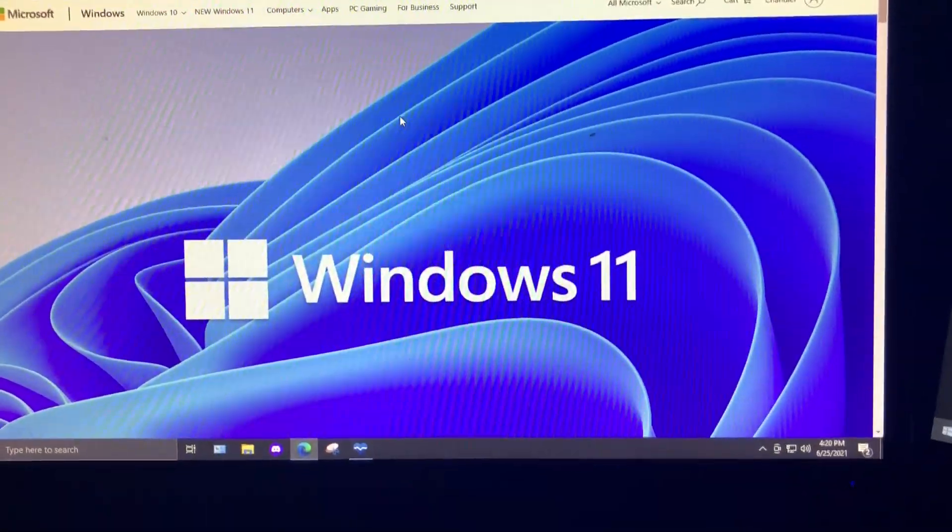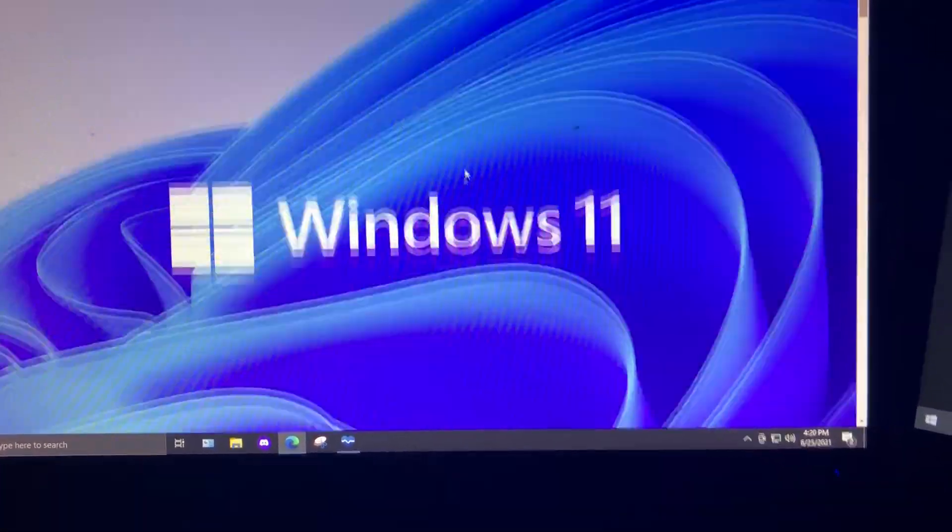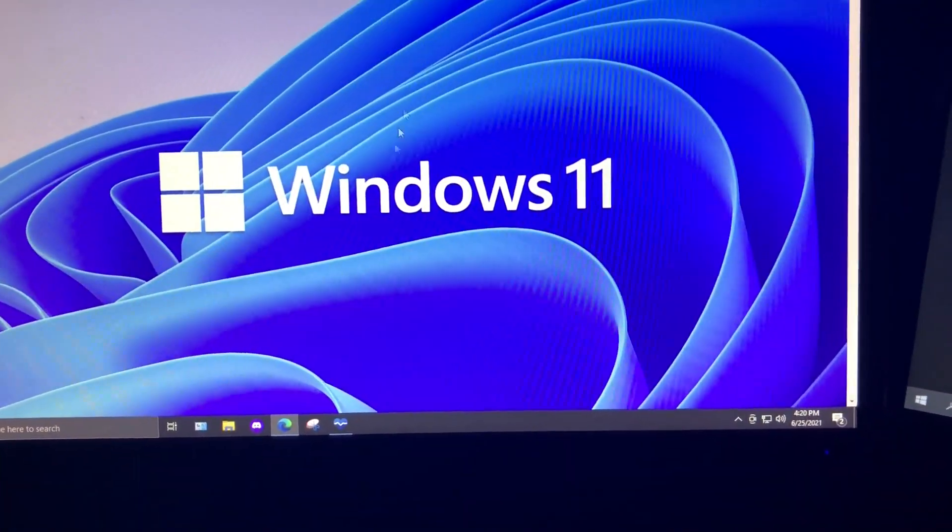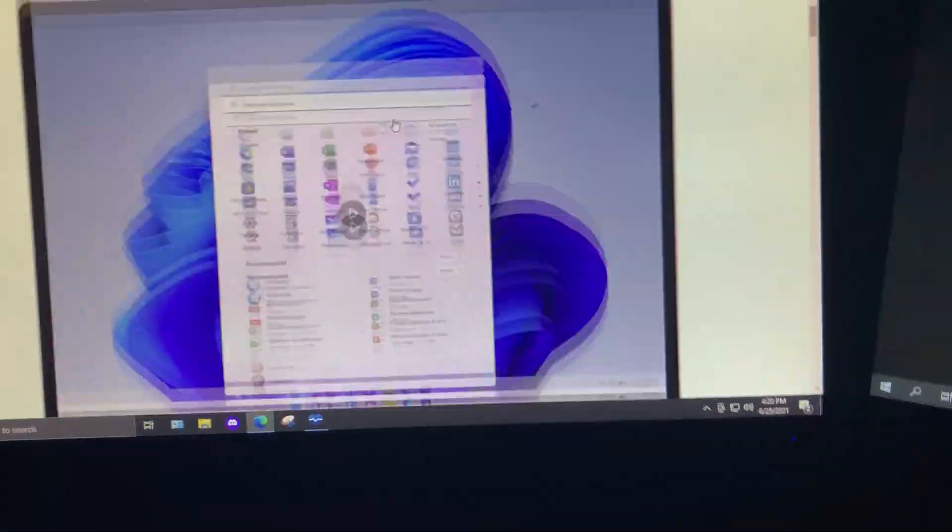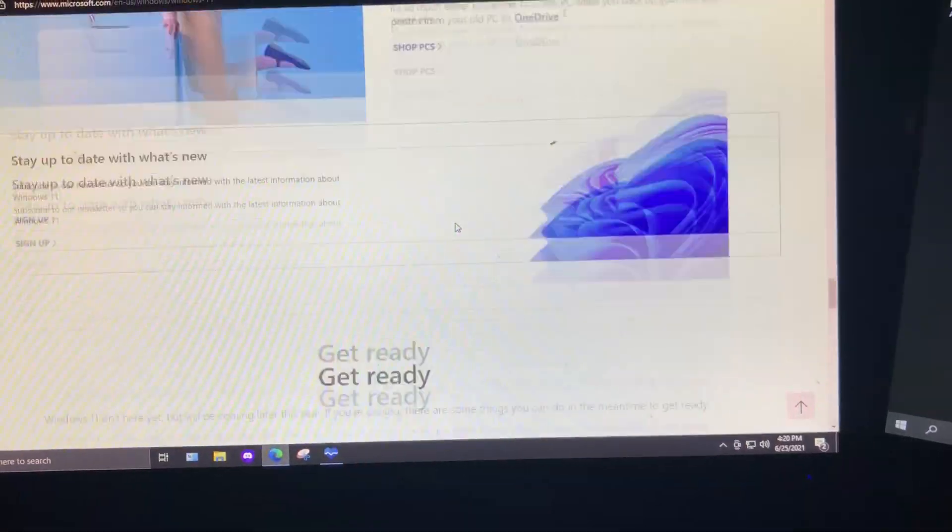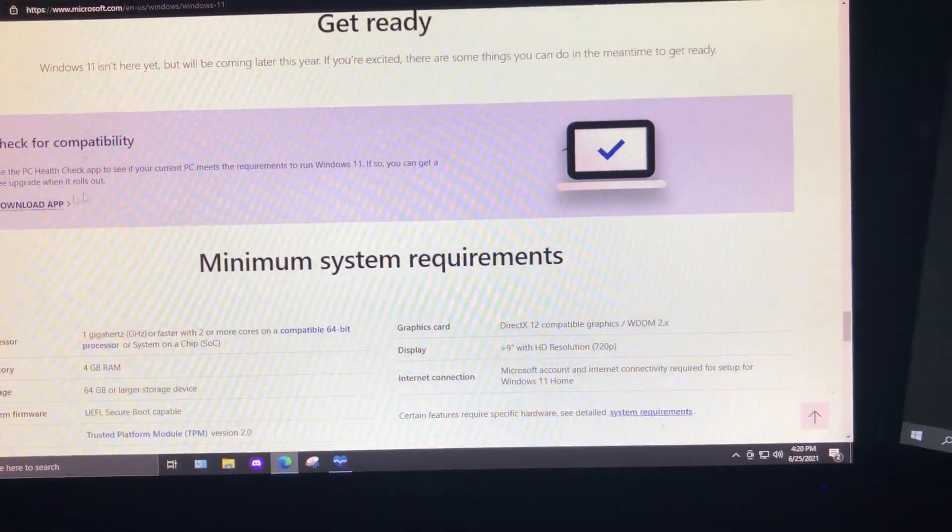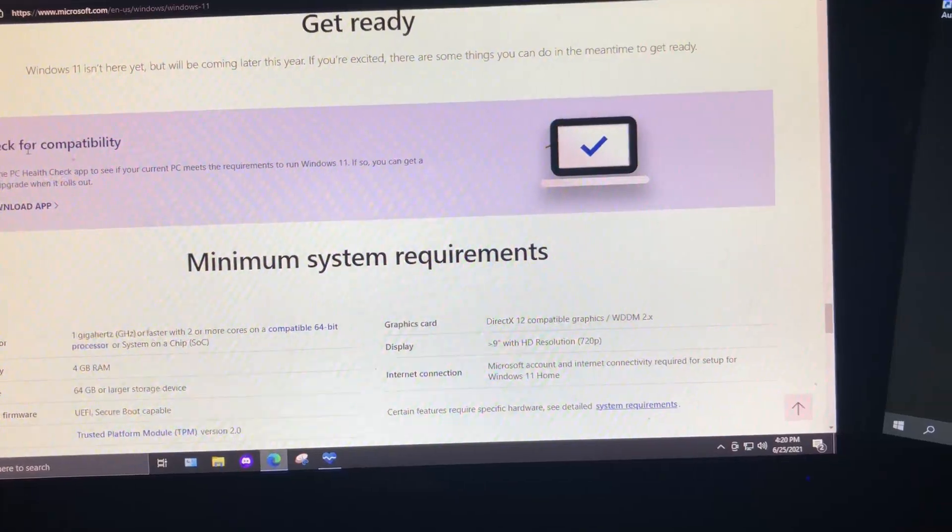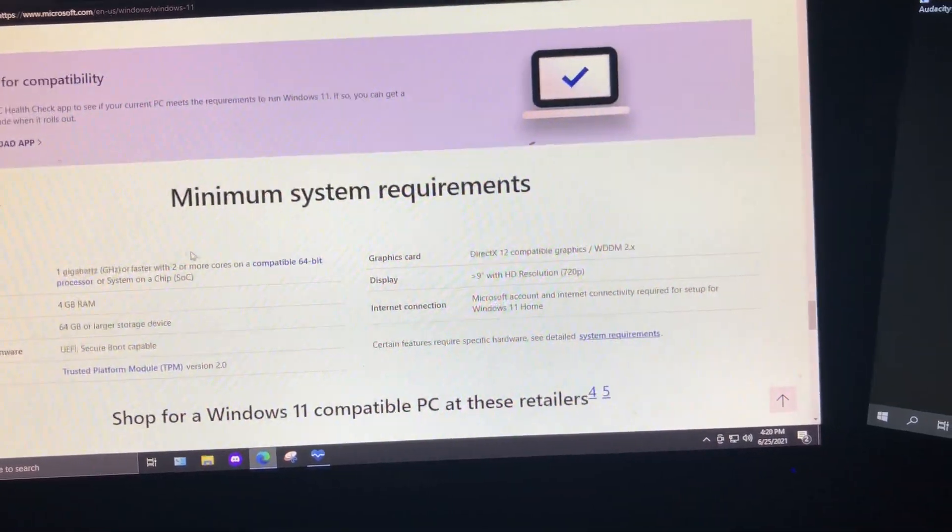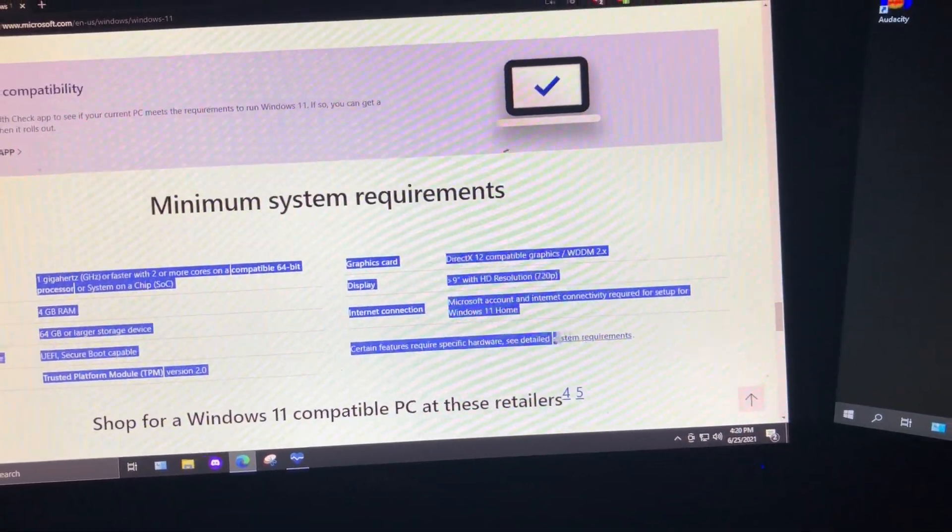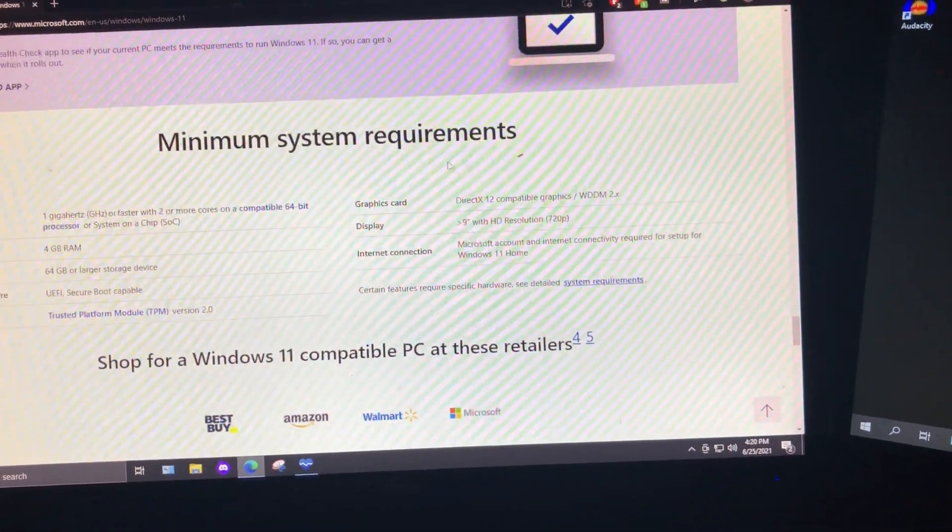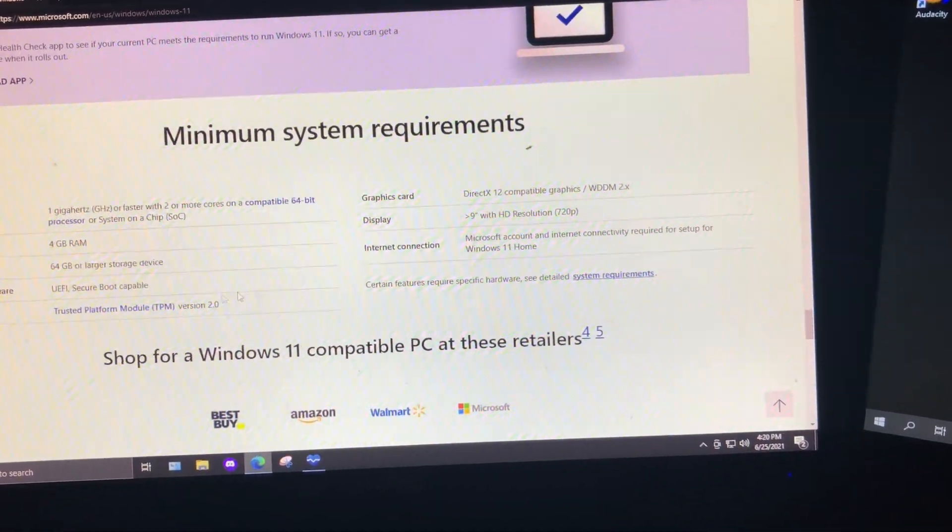If you guys want to know how to get the PC health check, I'll have this link down in the pinned comment. And all you got to do is scroll all the way down here and hit download app and check for compatibility. Also make sure that all your drivers are updated and your system meets these requirements.